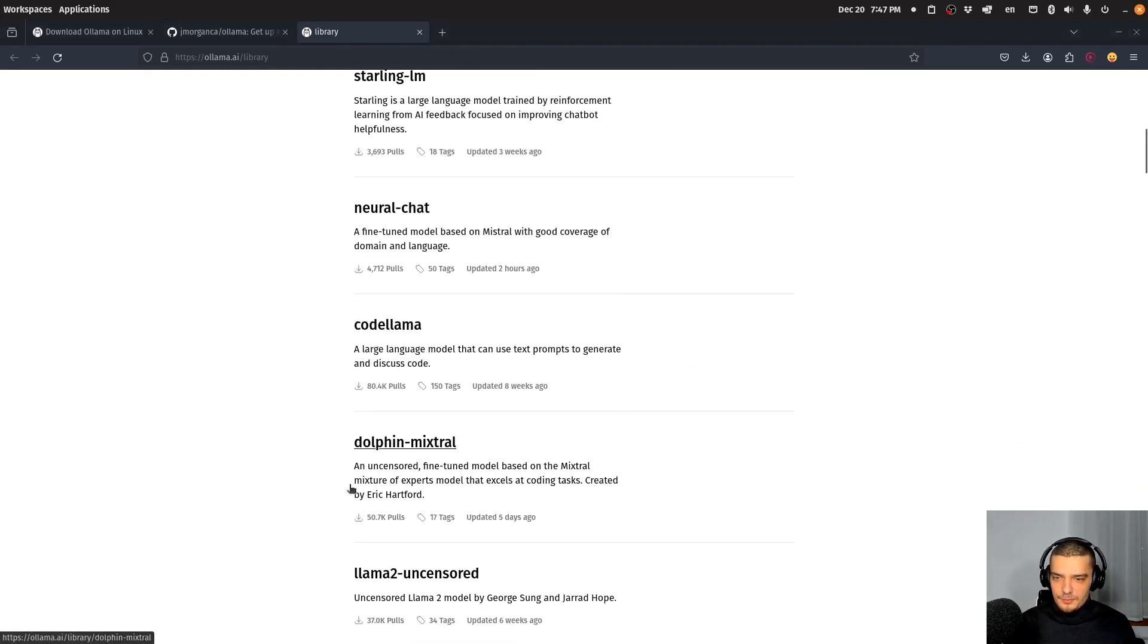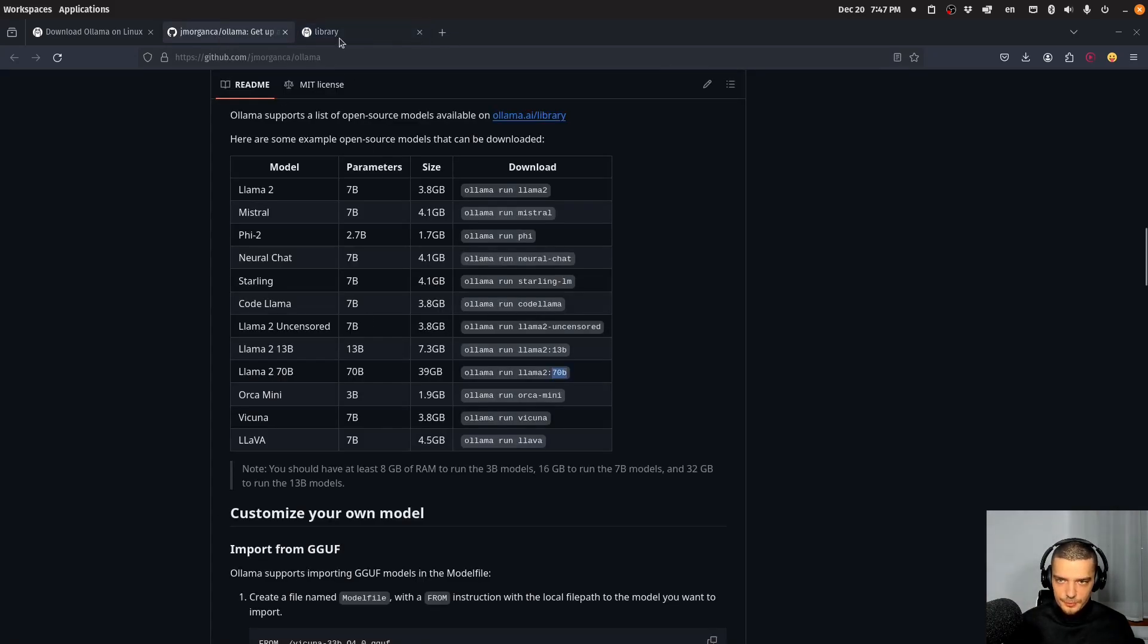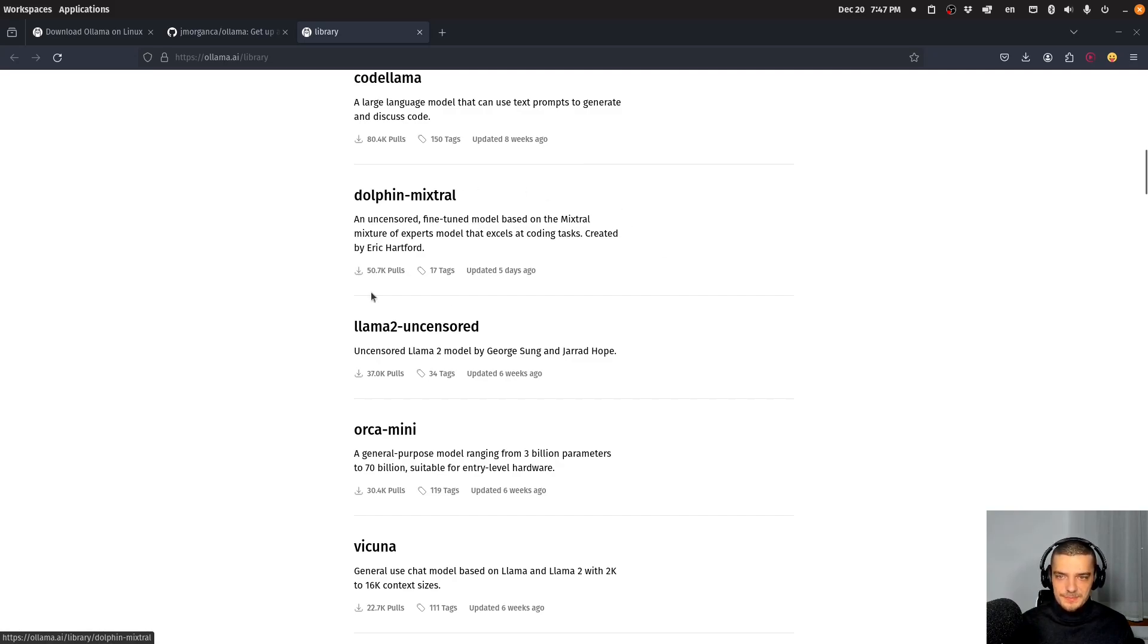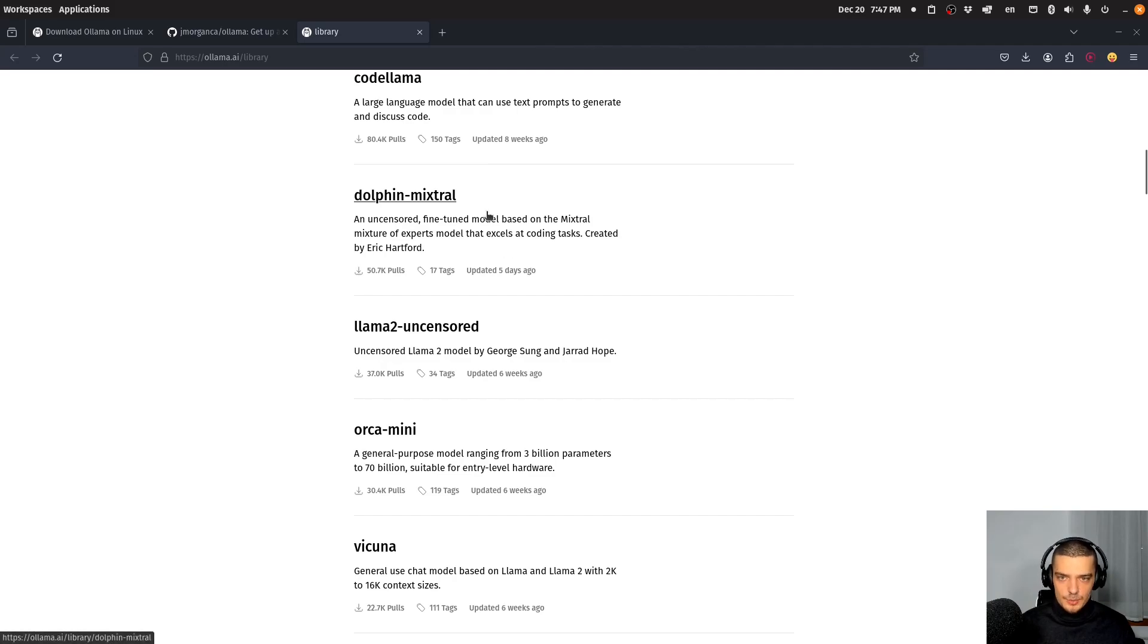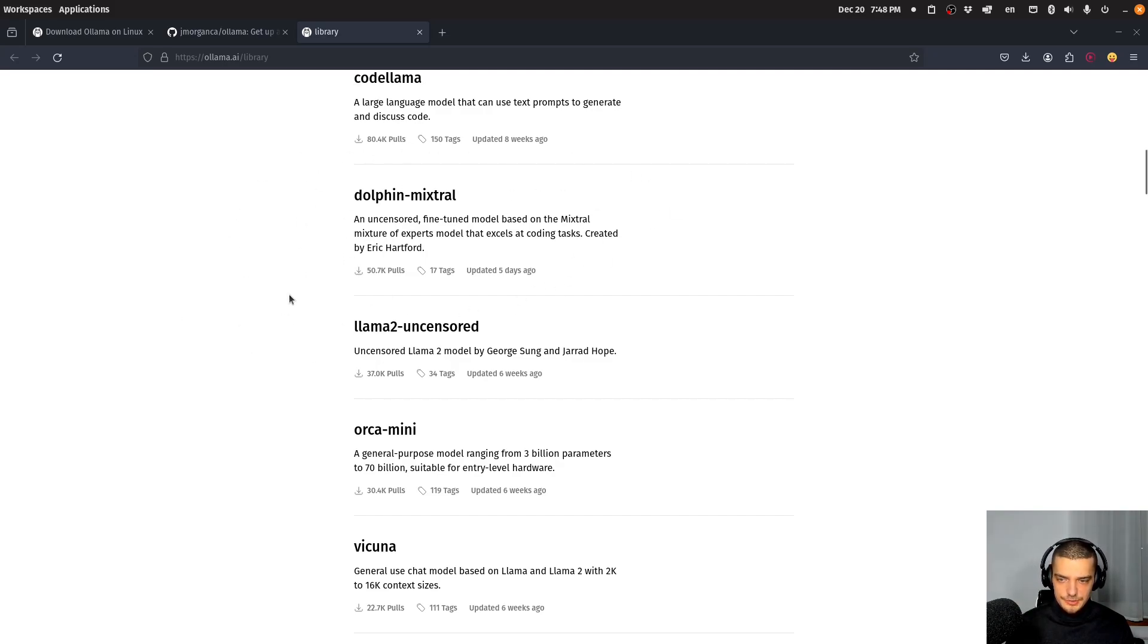And then we also have this dolphin mixture, which is kind of interesting. I think this one has 40 gigabytes of space, or it needs 40 gigabytes of space. But this is an interesting one, because it is uncensored, fine tuned and specific, specifically fine tuned for coding tasks. So whenever you want to code, whenever you want to set up your own model locally, that is used for coding, and you want an uncensored model, that is maybe something that you want to be looking into.